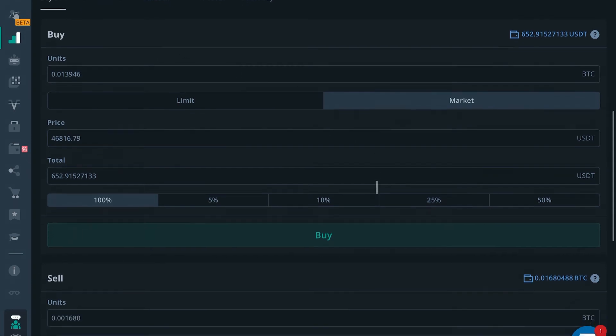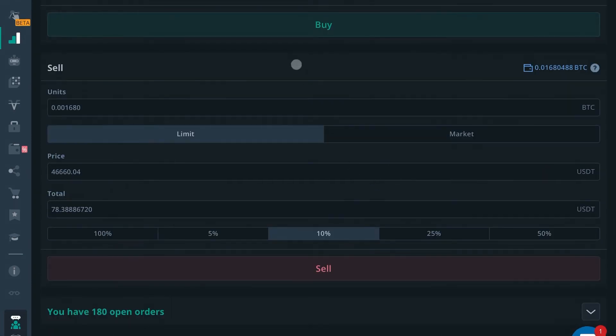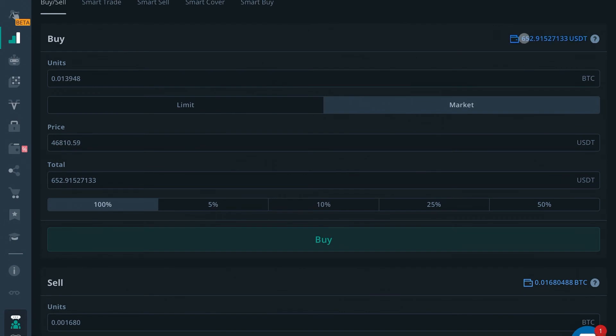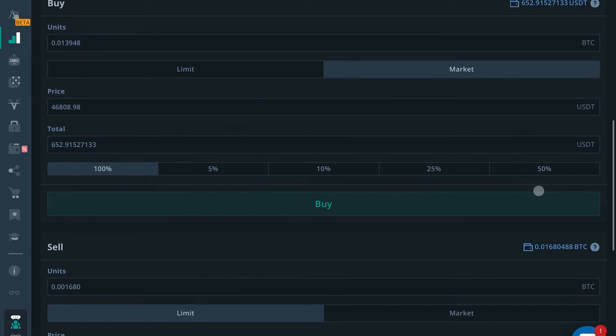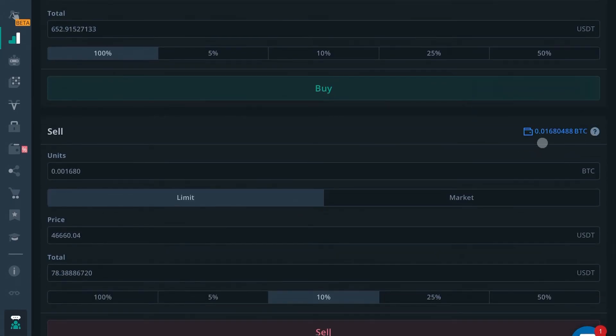Same goes for sell, except in the opposite. So if you had right here, it'll tell you how much coin you have. That's how much USDT I have. And right here, it'll tell you how much coin you have. That's how much Bitcoin I have.